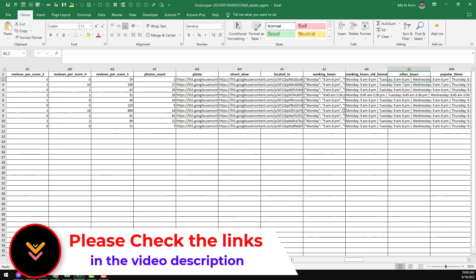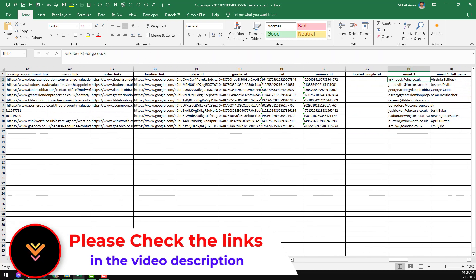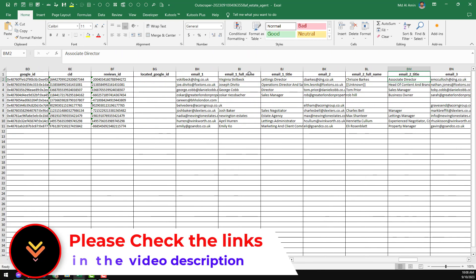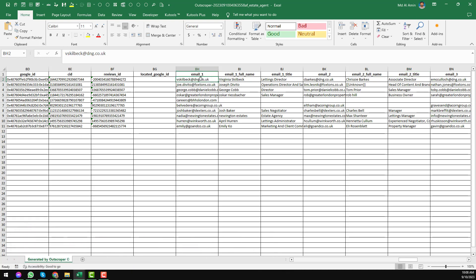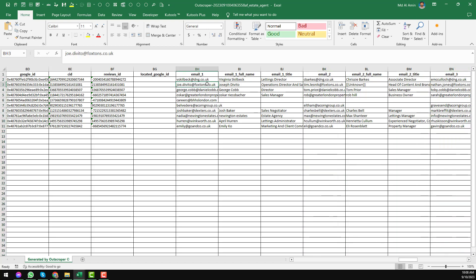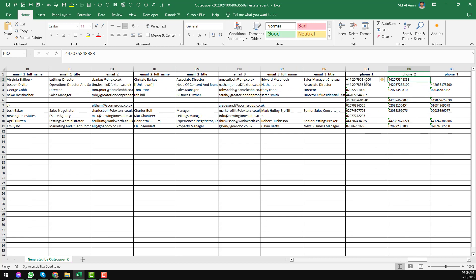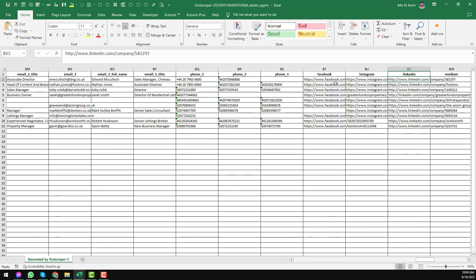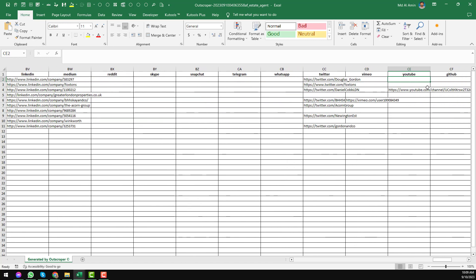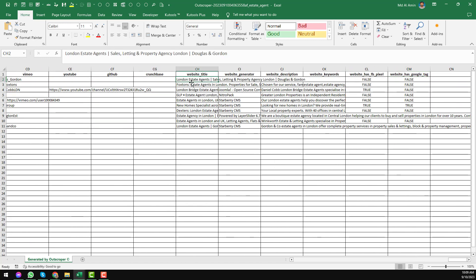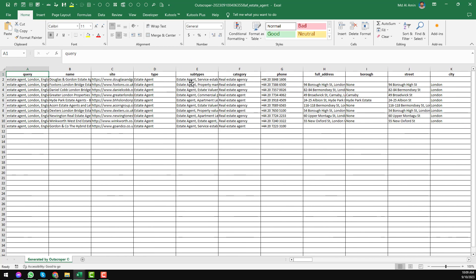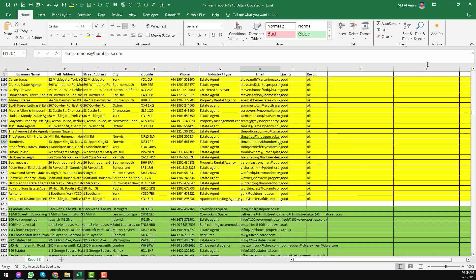The most important thing is the BH column — here you will find the email addresses. You can see 10 email addresses found. There are three columns for email addresses, and you will also find full name, title, and on the right side more optional data: phone number, phone two, phone three, Facebook, Instagram, LinkedIn, and all other social media, even their website title. This is the total system I wanted to explain in this video.